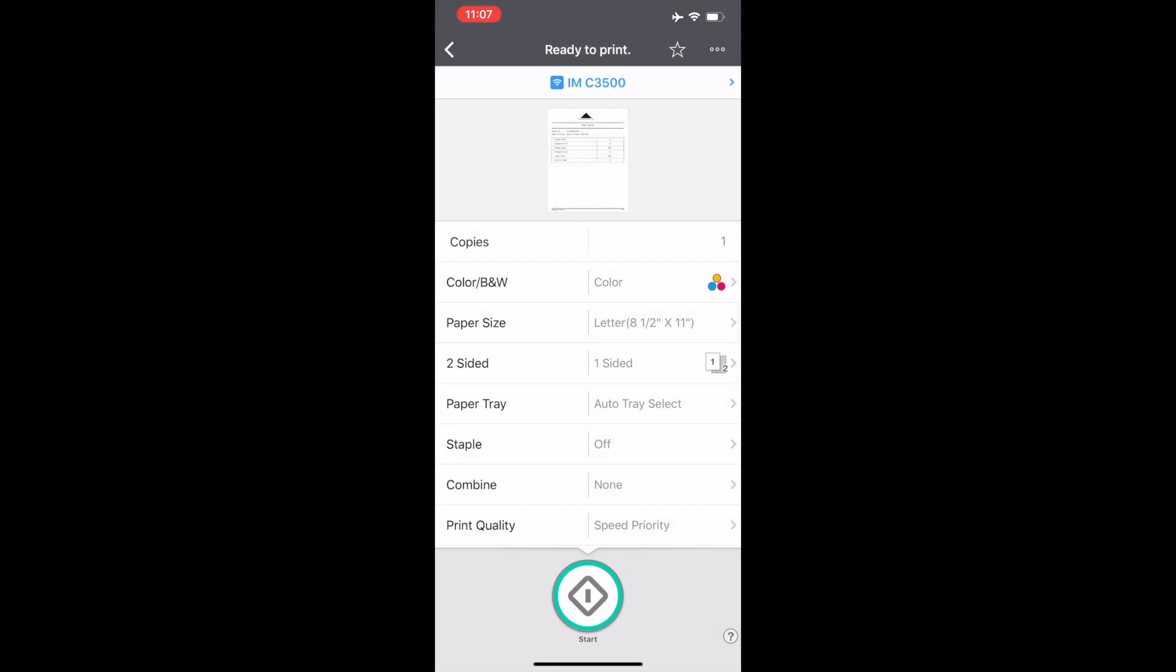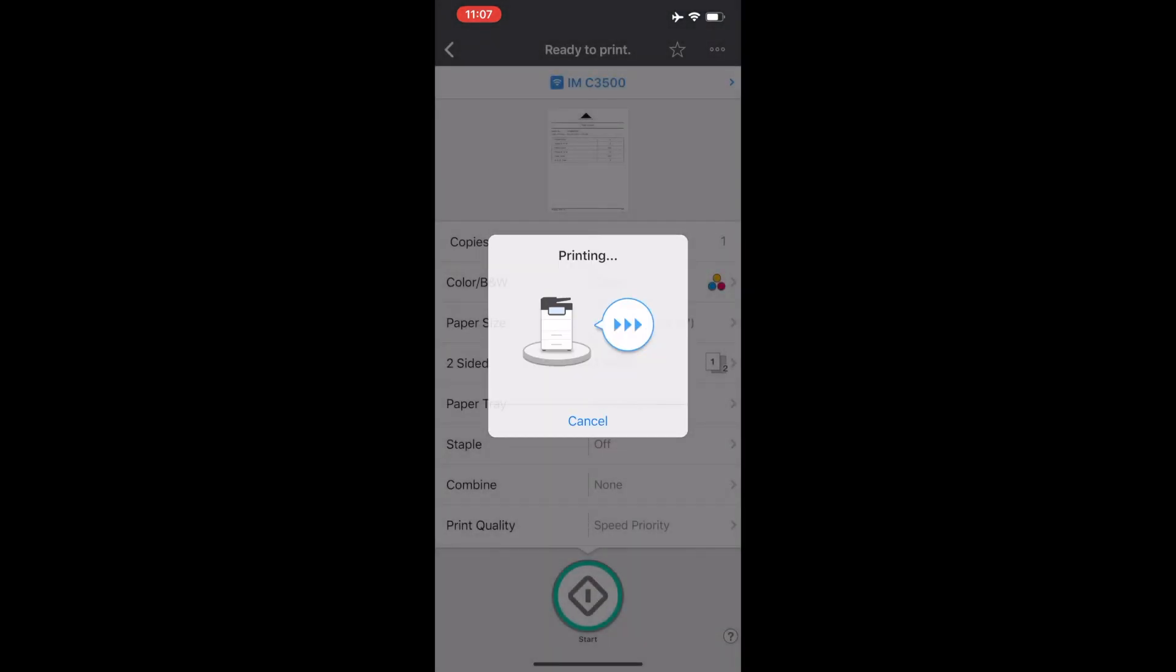Select single or double sided. Specify a paper tray if needed or leave it on auto tray select. Turn on staple if needed. Now click start and your document will be sent to the device for printing.